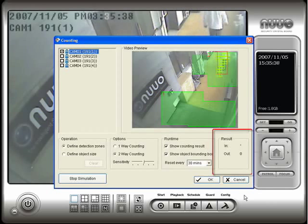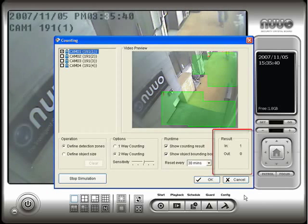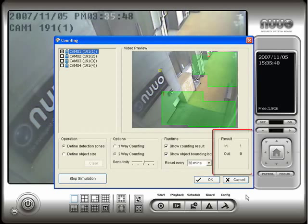Notice that when a person goes one way, they are counted as going in and the other way is counted as going out. Again, the count box is in the lower right hand corner.